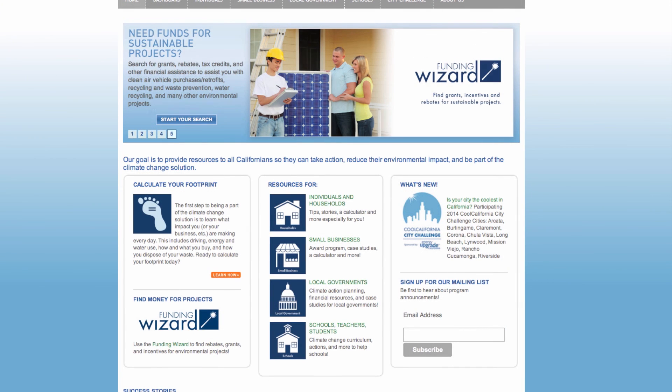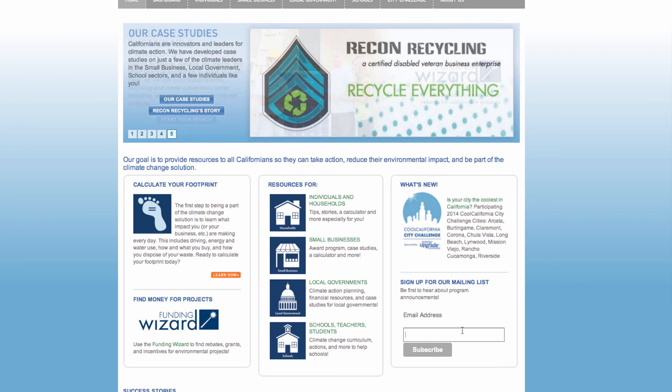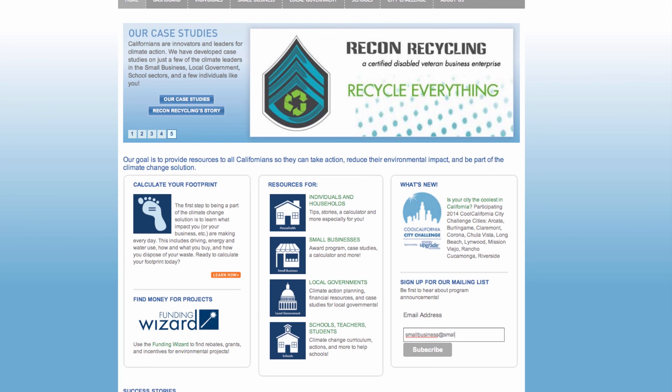Step five, sign up for the cool California mailing list to receive information on sustainability, small business resources, events and training programs, articles and announcements for small businesses.